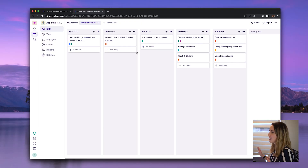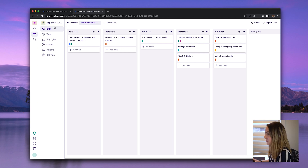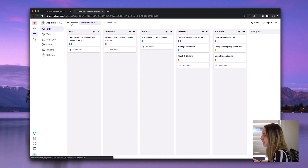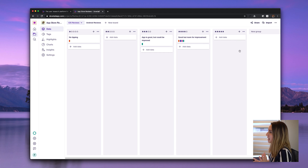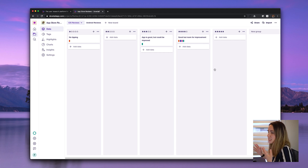Once I open this up, you can see I've got a lot of different research tools at my fingertips. Here we have the raw data — I've gone to the Google Play Store and the iOS App Store and gathered a few reviews to use as my raw data. I've categorized these into two different boards and grouped them by star rating to give the data a bit more context.